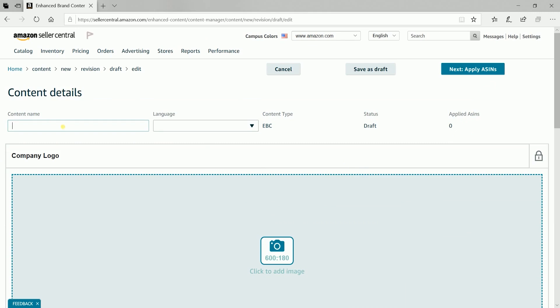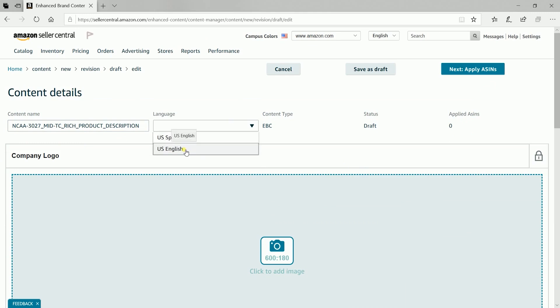Add the content name and select the language. Content name is for internal use, so just make sure to label them in a way that you can easily remember the content.